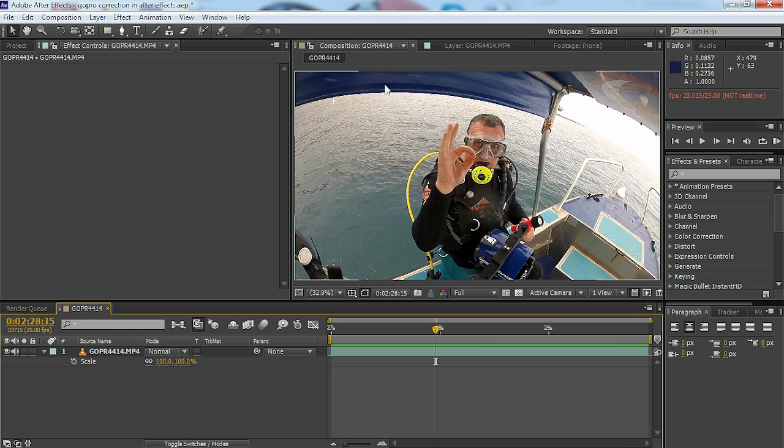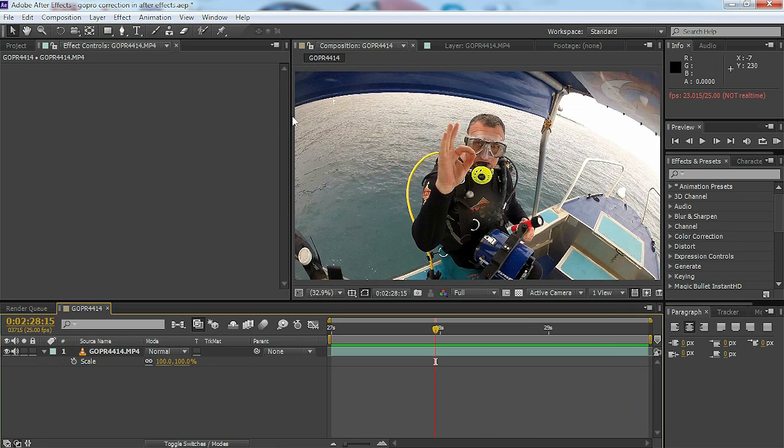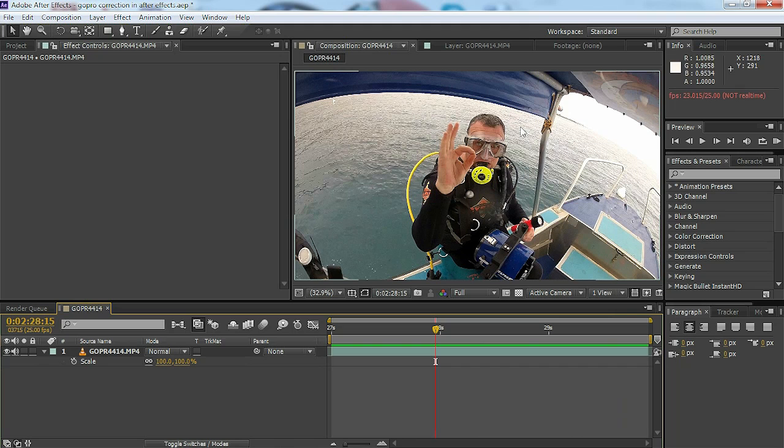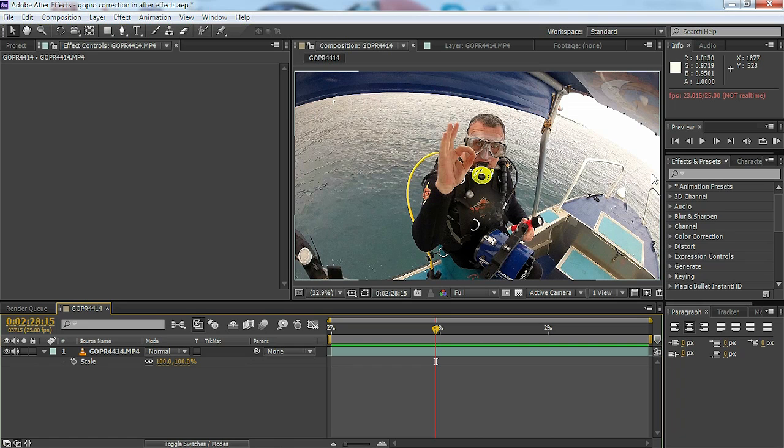As you can see from the same clip that we used last time, we've got this distortion here around the canopy of the boat and a huge distortion of the actual ocean.